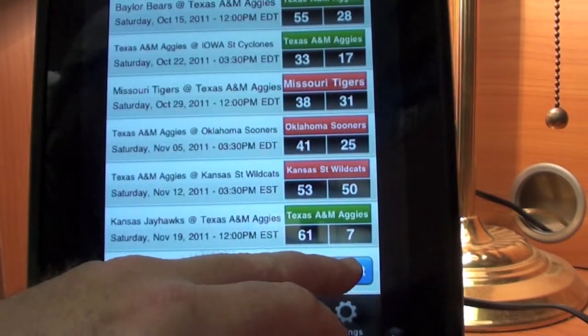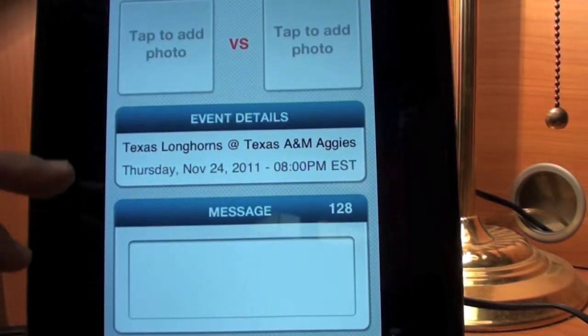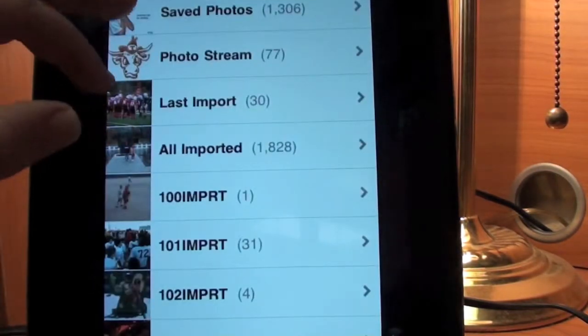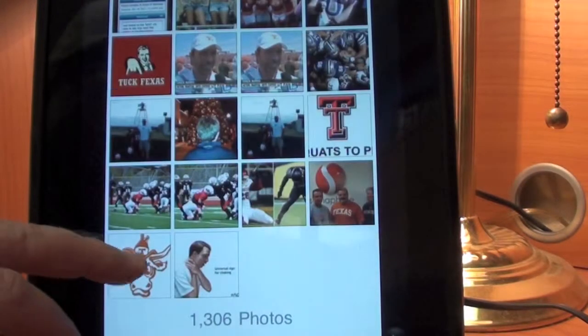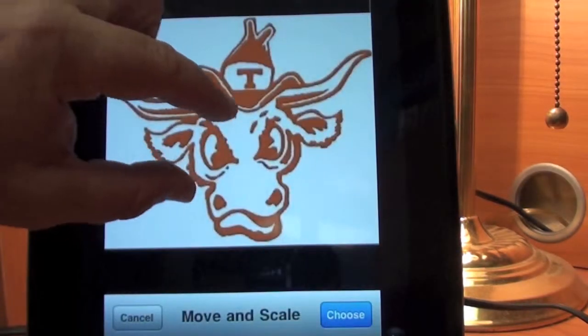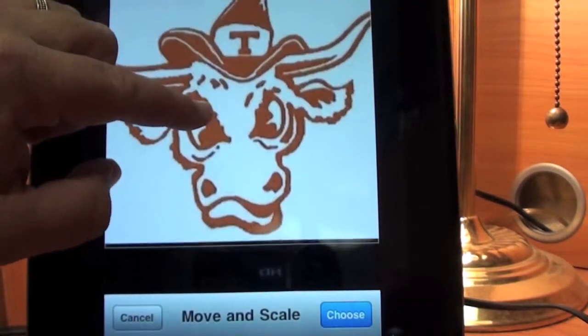I'm going to taunt them right here. I'm going to add a photo of the Longhorns. This is a good one. I'm going to make it fit in here.